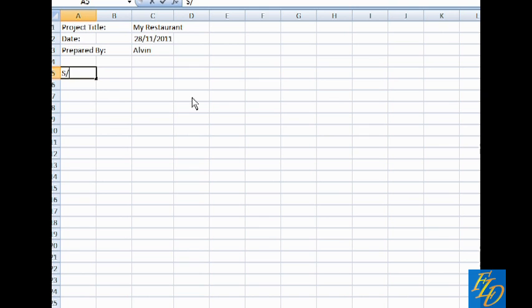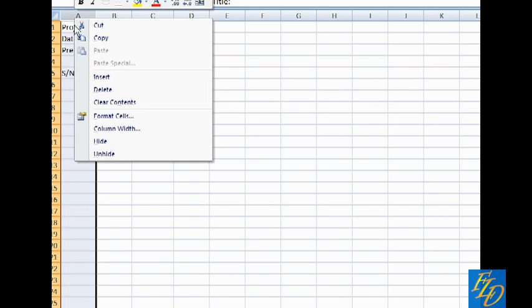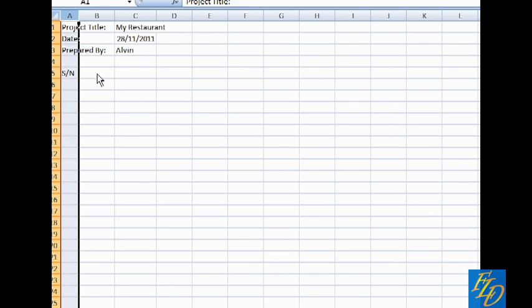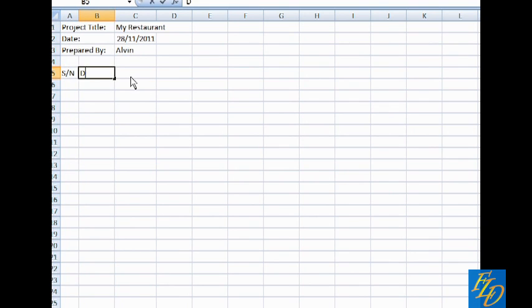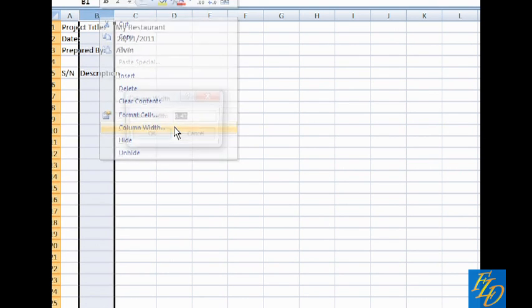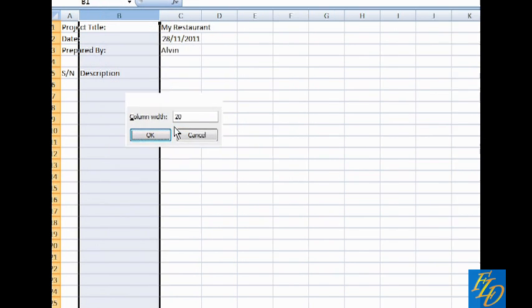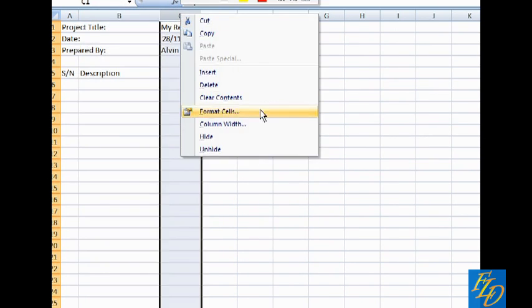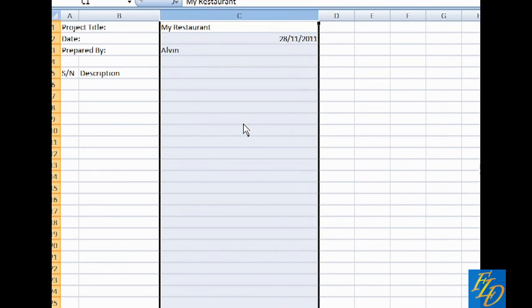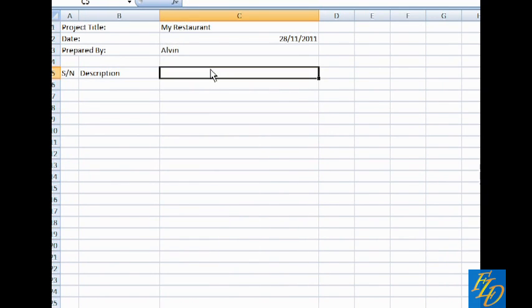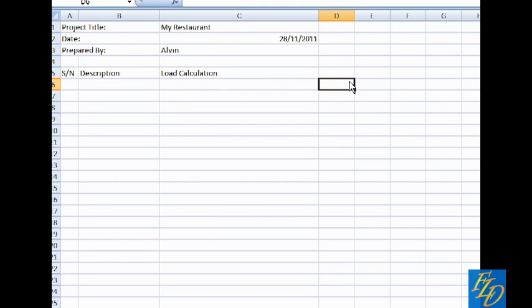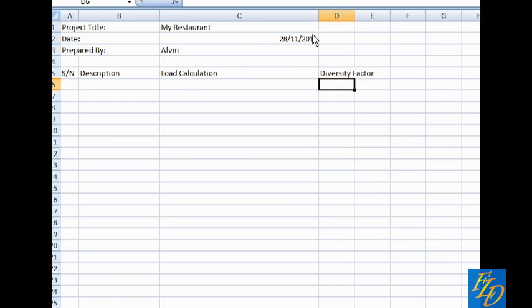So after we have typed in all this information, we can start to create our table. In the first row, we can have a serial number which is for people to recognize where they are at. Next we should have the description to describe the equipment or the services that we are going to calculate. The third column will have the electrical load calculation. This is the section where you describe how many of each item and then what is the voltage of each item.